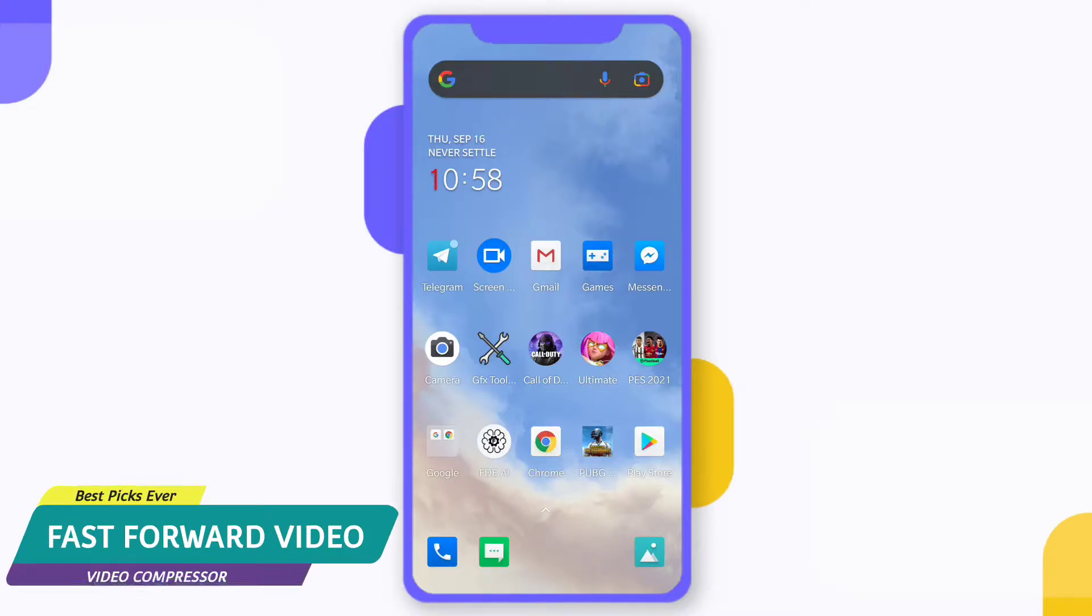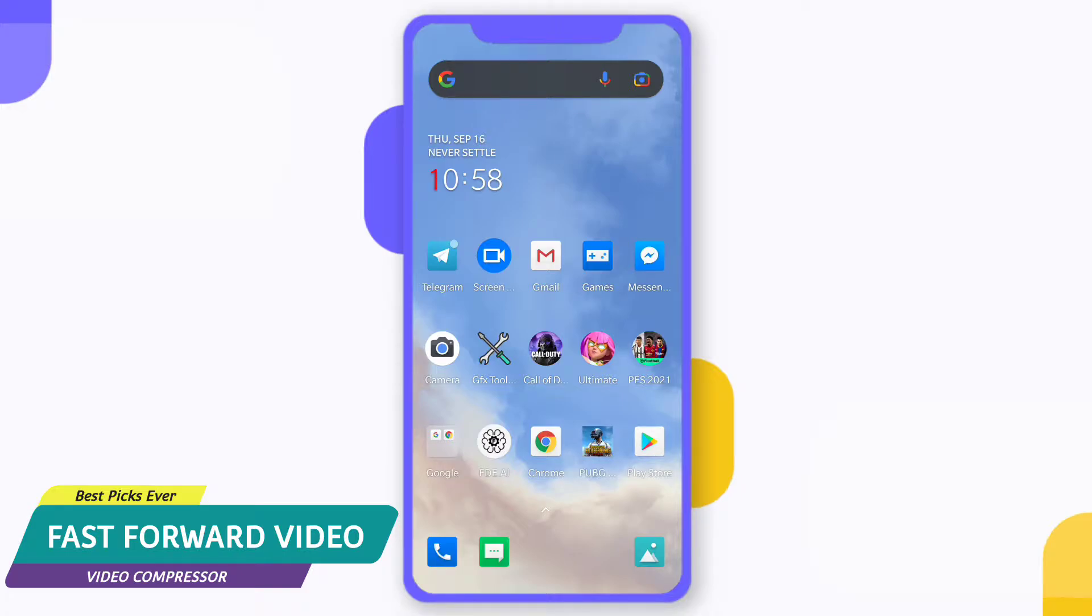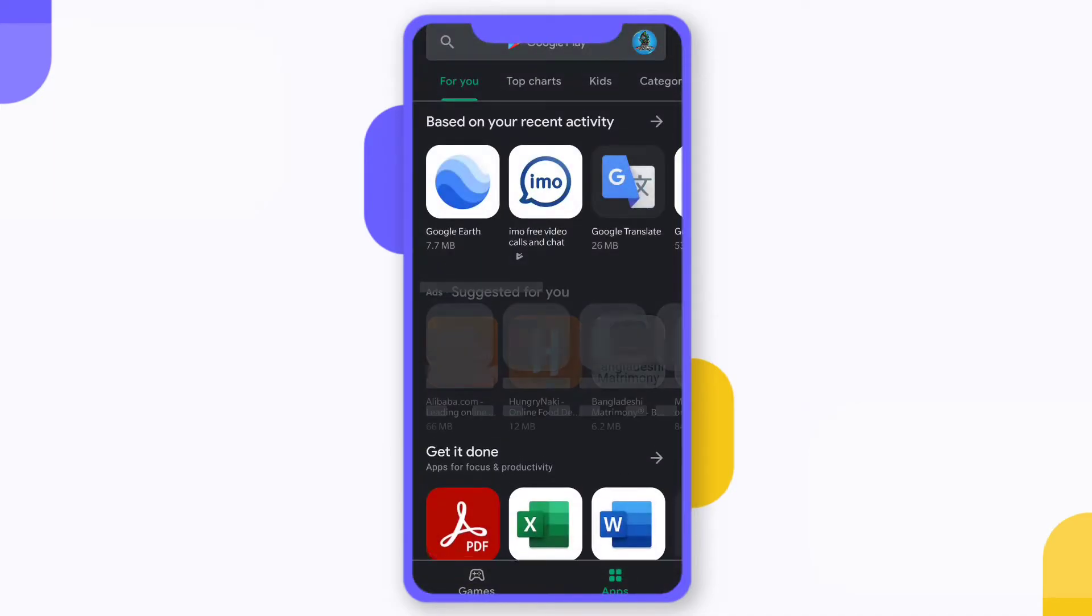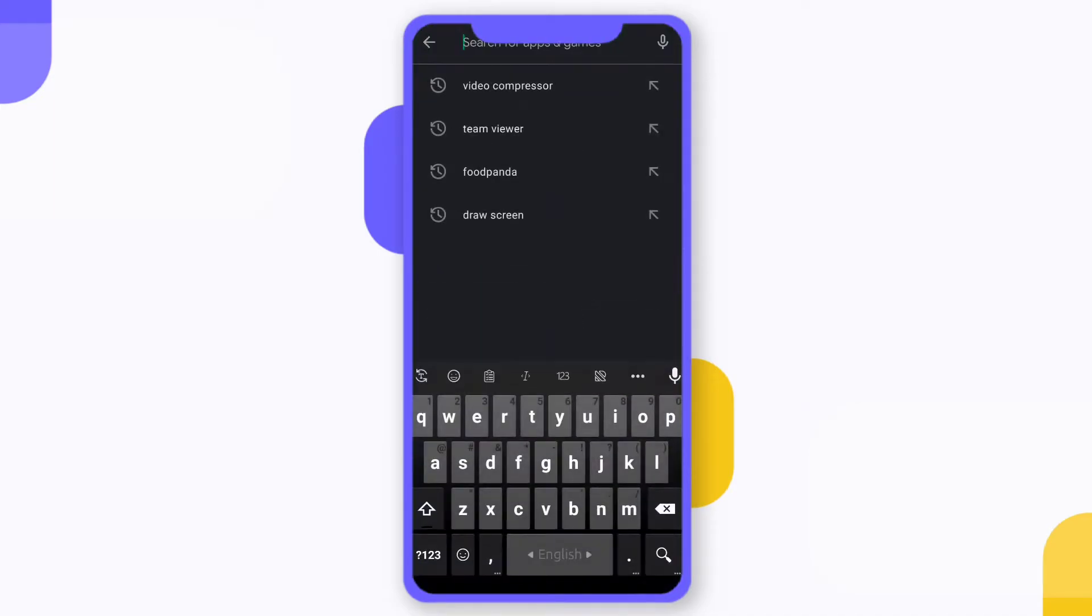Hello, what's up guys. In this video I'll show you how to fast forward a video clip on your Android device. For this you need software called Video Compressor. First of all, go to Google Play Store and search for video compressor.